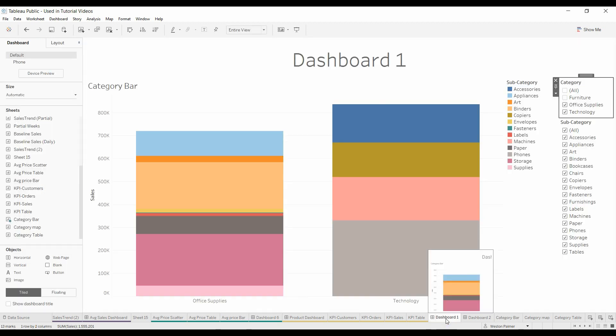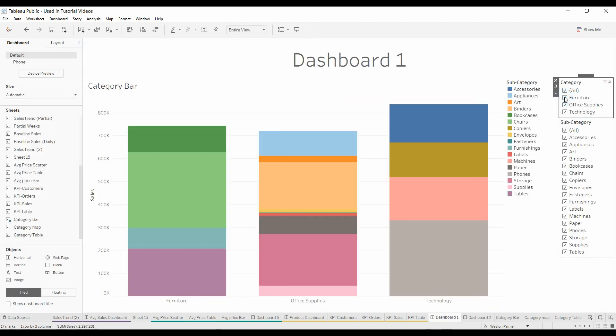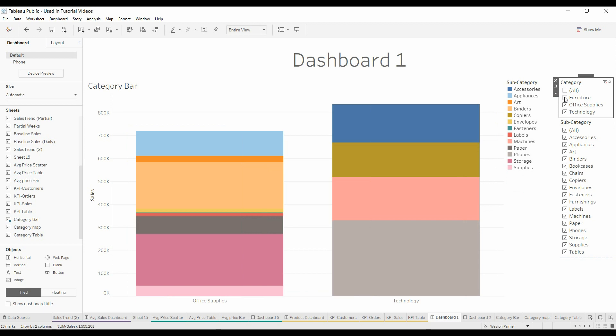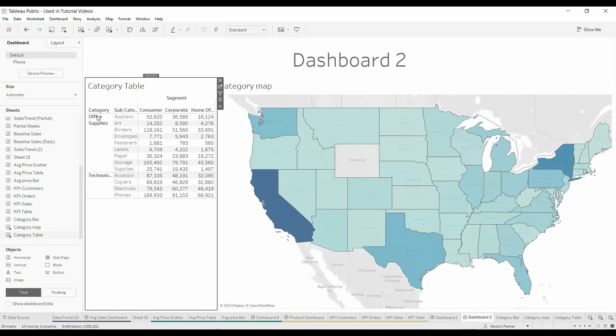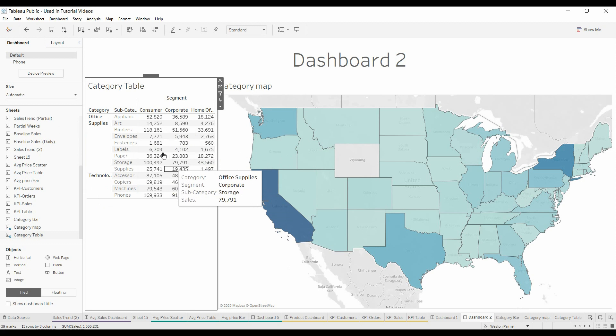Go back to Dashboard 1. We've got Furniture, we'll select that or deselect it again. Now when we go to Dashboard 2, Furniture is missing. Great.